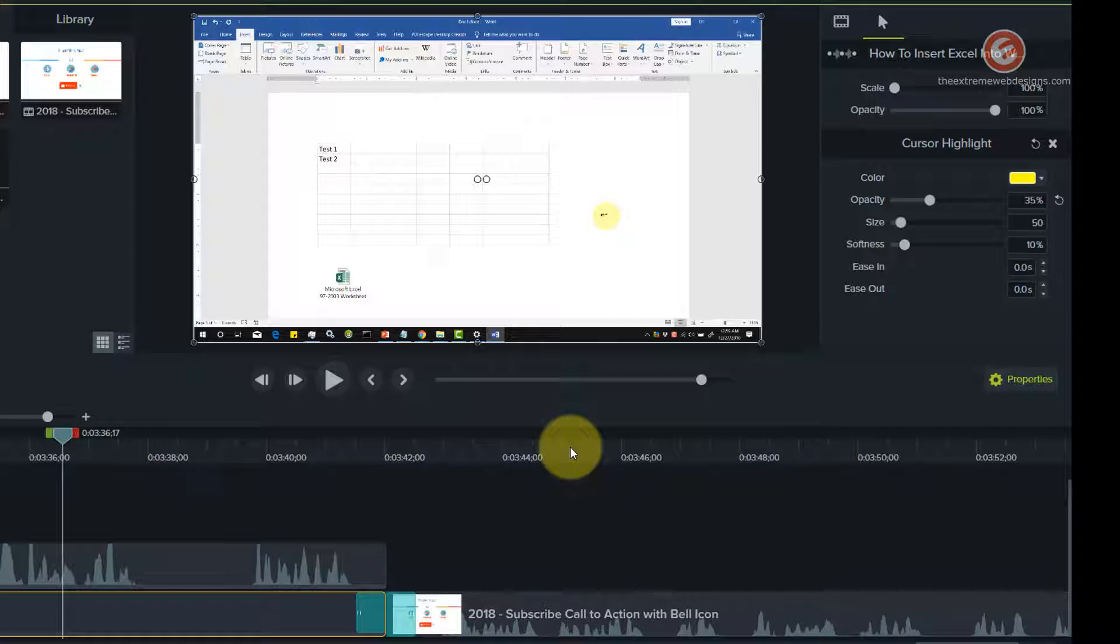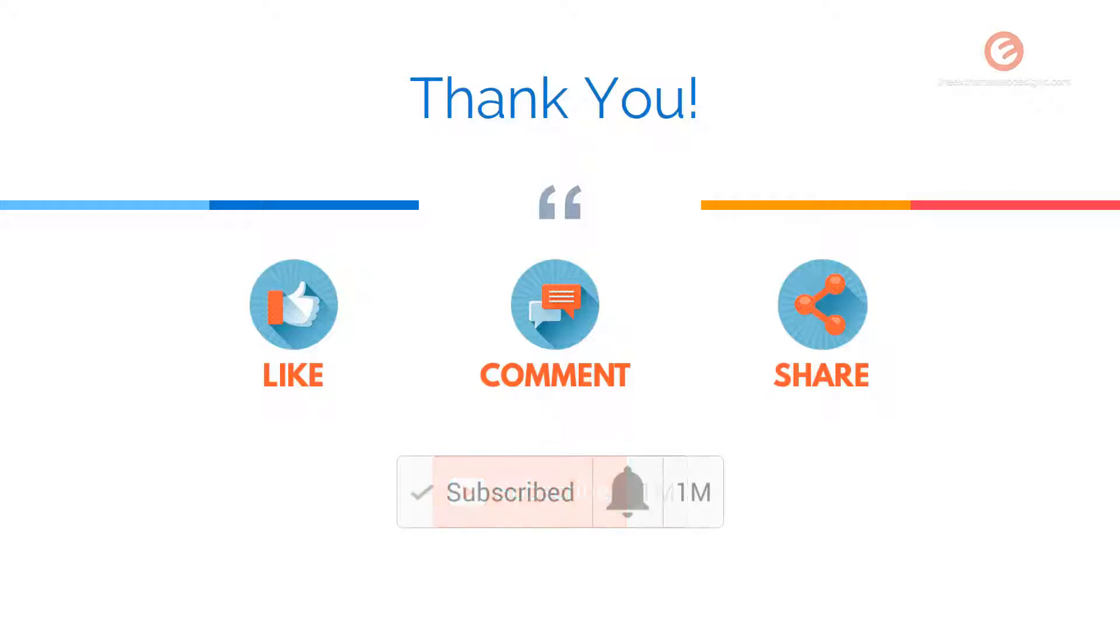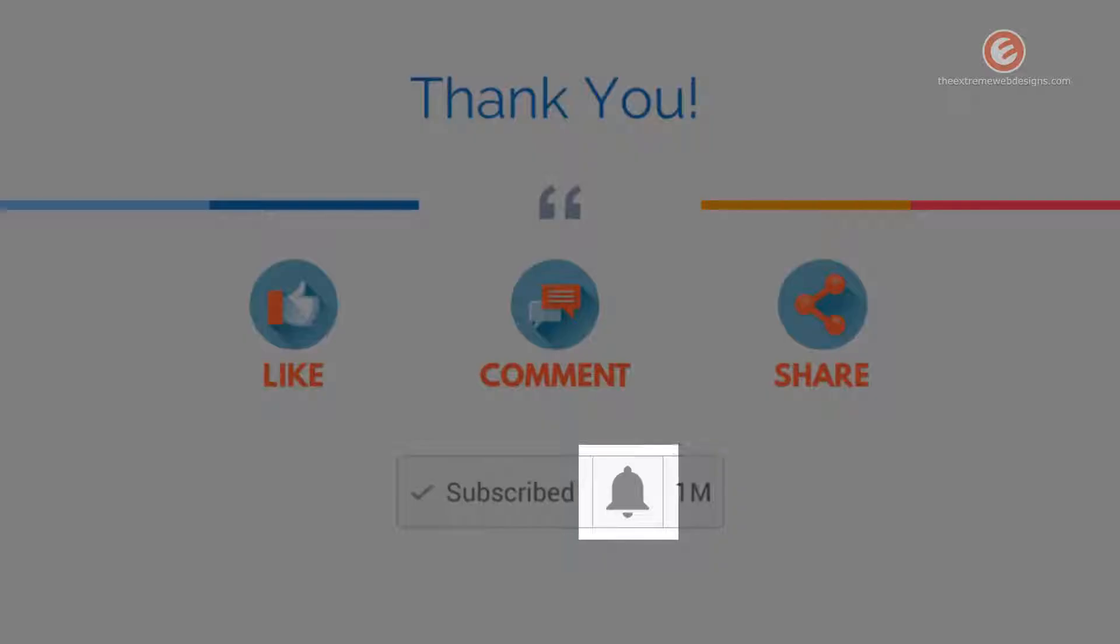That's it for this video. If you found this video to be helpful, please feel free to hit the like button, leave a comment, share it on social media, and subscribe to the channel. Soon after you subscribe, make sure you tap the bell icon located right next to the subscribe button to receive all future updates.